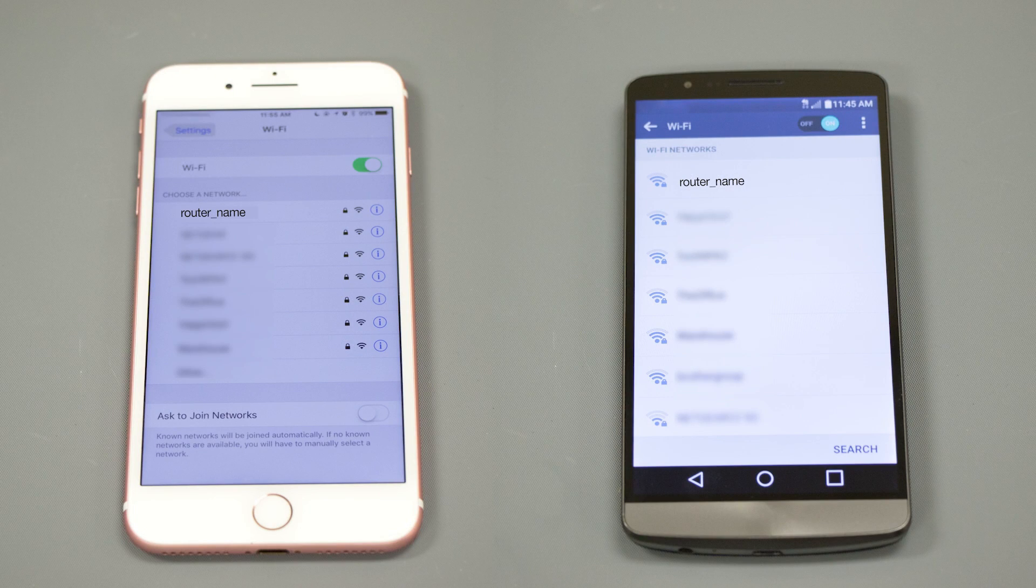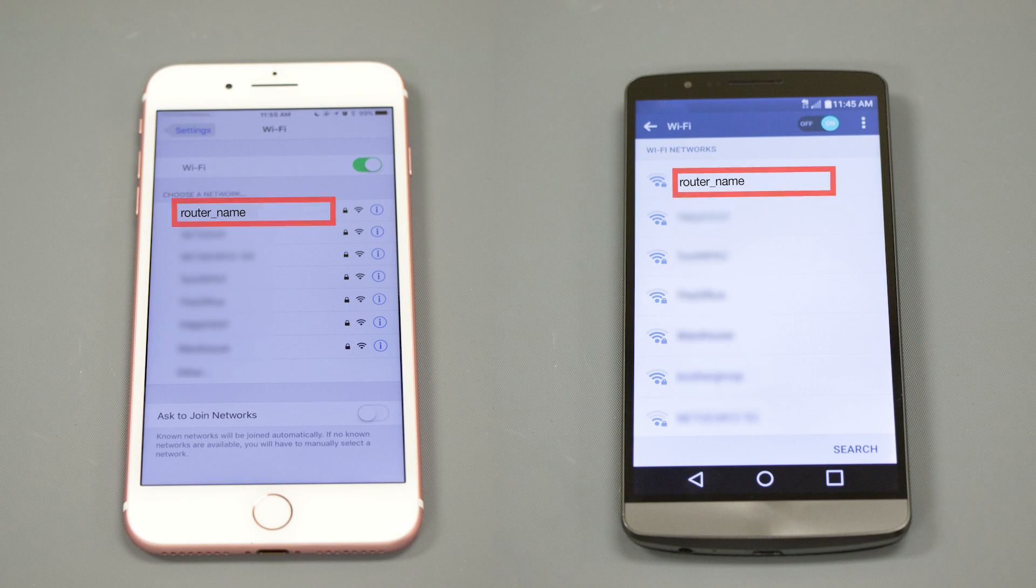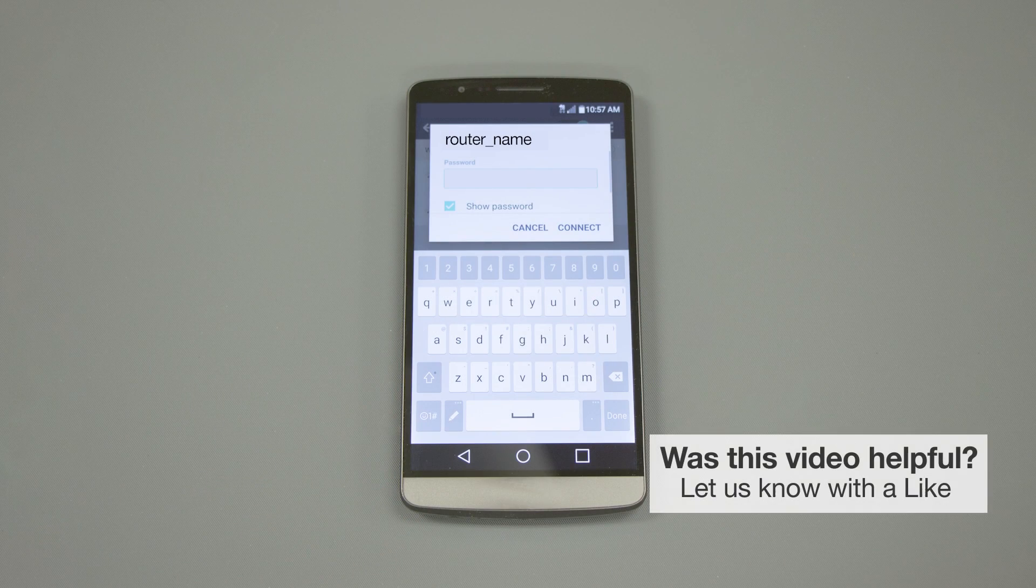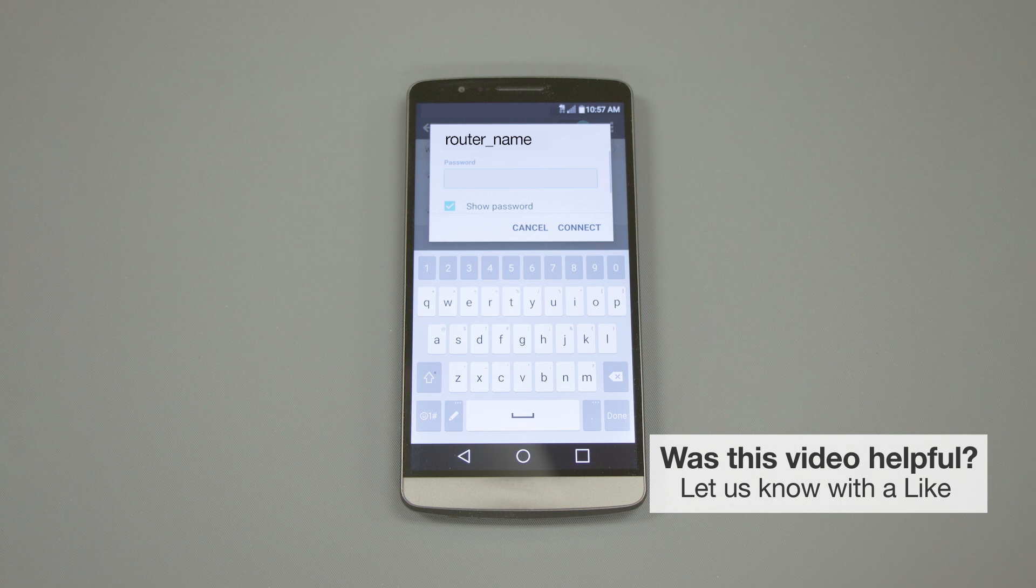If your mobile device is not already connected to your wireless network, check for available connections. When prompted, enter the network key into your device.